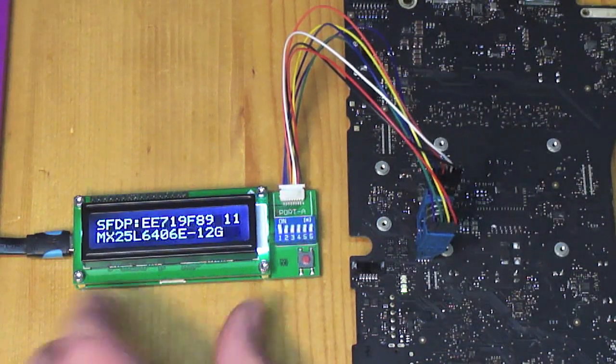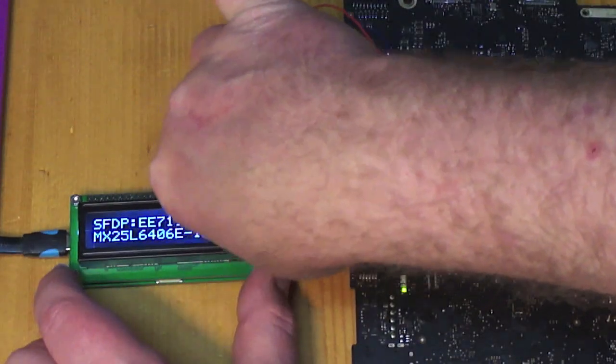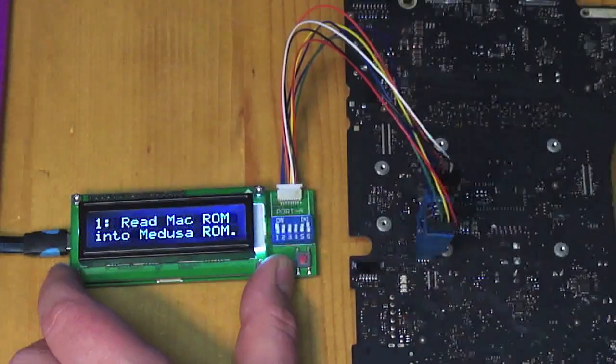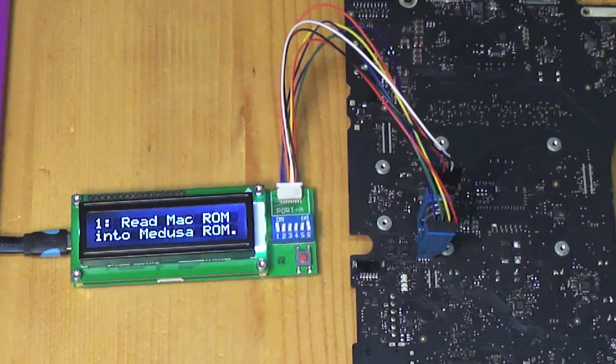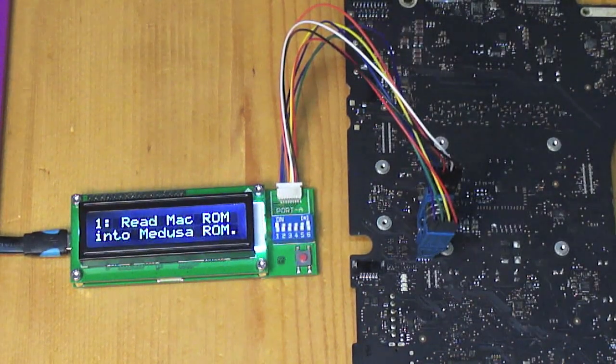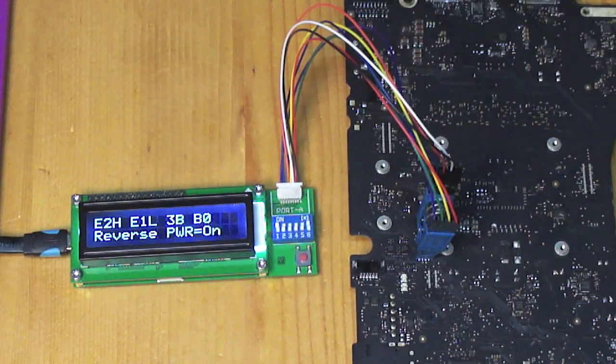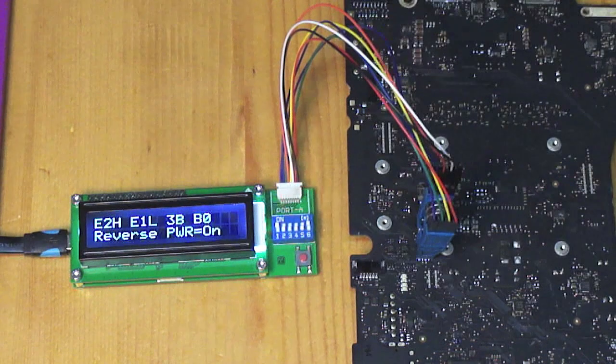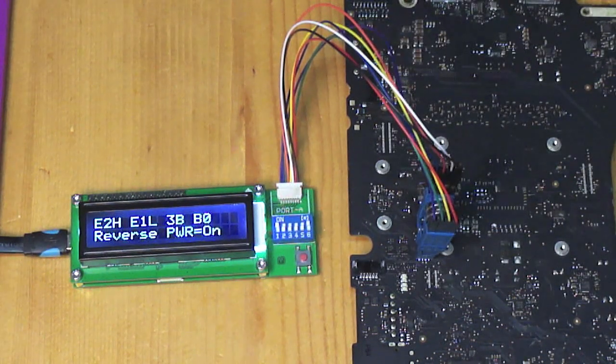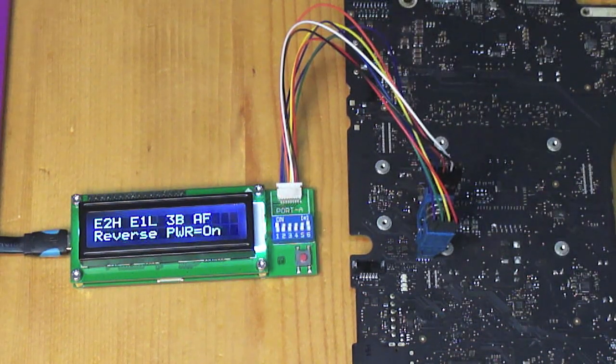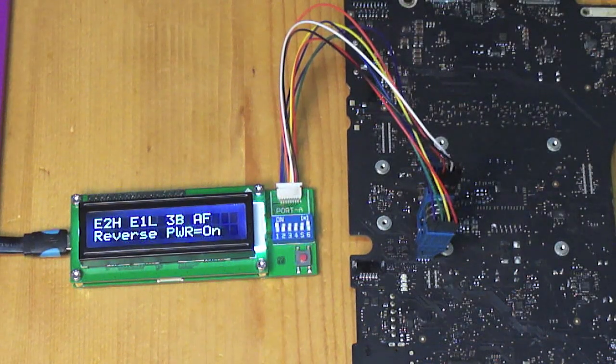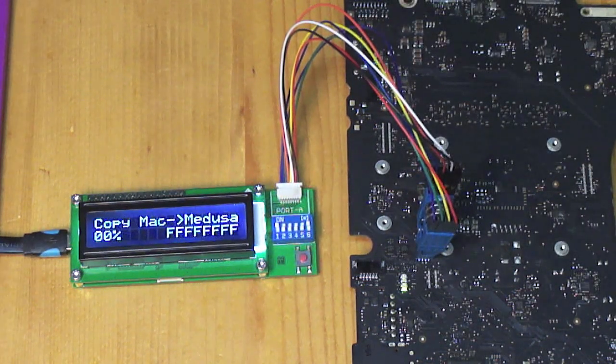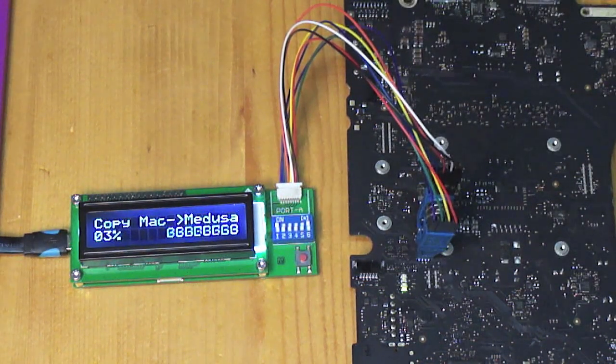To read the ROM, we put it in reading mode. Which is like this. Read Mac ROM into Medusa ROM. Sensing the way around the chip is plugged in. And there it goes. It's reading it now.